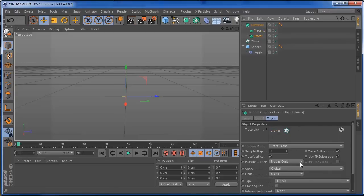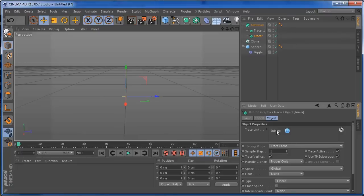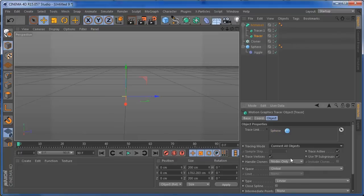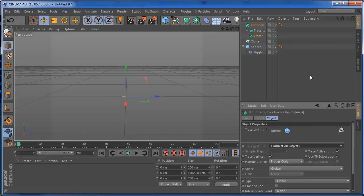And on the second tracer, what I need to trace is the sphere. So I'm going to put it over here and delete this cloner over here. And on this sphere, we're going to trace the tracing mode to connect all objects. And that should be okay.